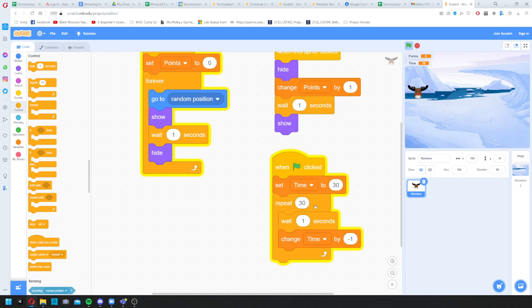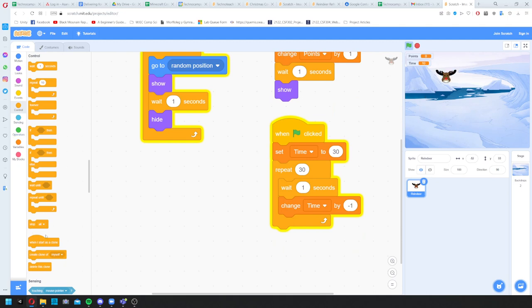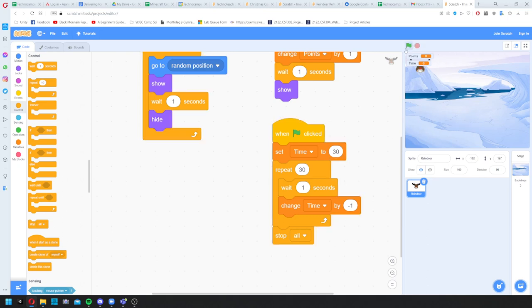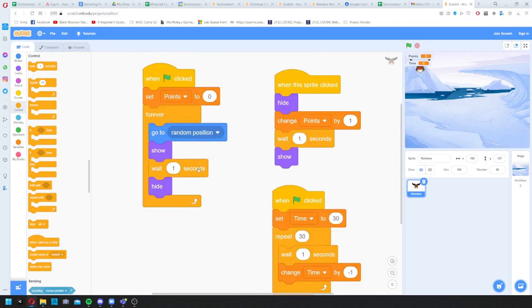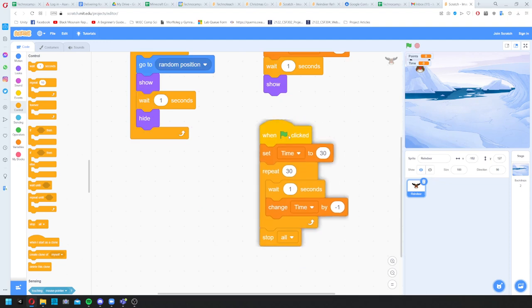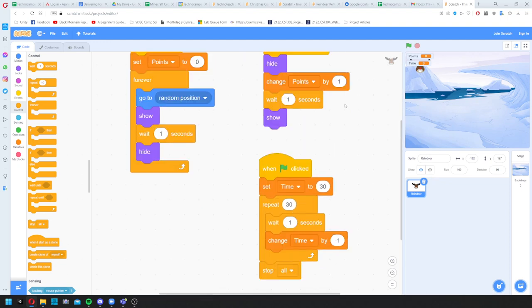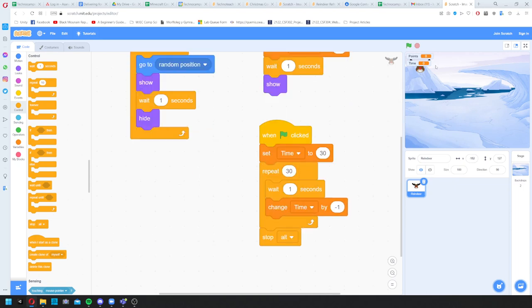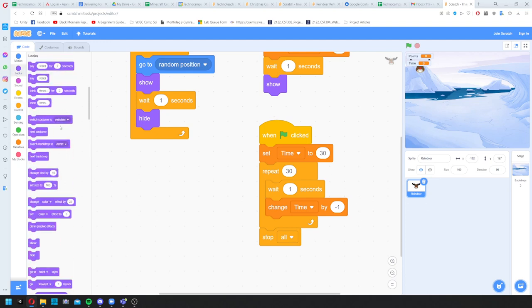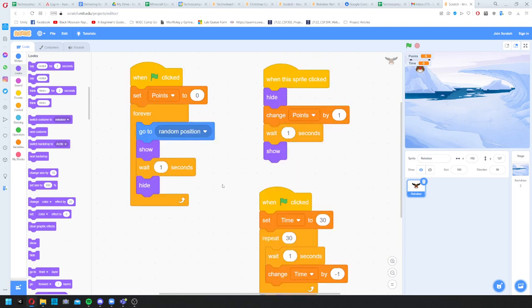Once it's done the two blocks 30 times and the time reaches zero, I'll add a 'stop all' block so it stops the whole game. You'll see the green flag is no longer highlighted and the reindeer stops moving. We've got movement, click detection, and a countdown timer. Just before it stops the game, we should also hide the reindeer so people can't click for an extra point after the game ends.